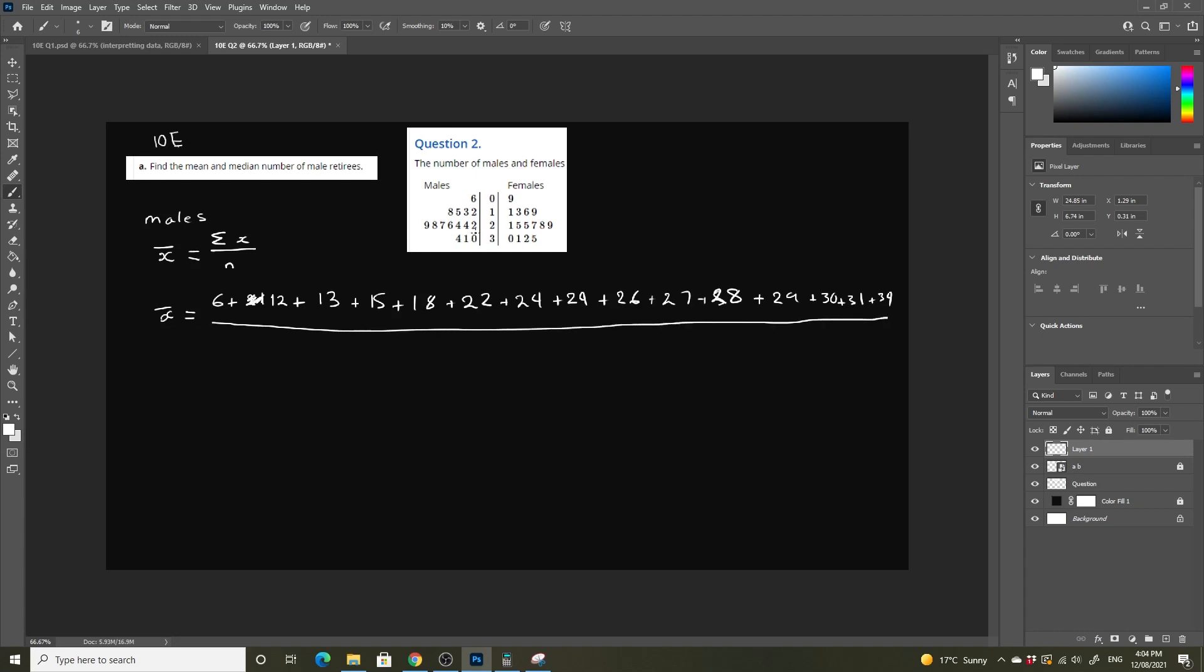Which is 15 data points. If you add all this up, it ends up equaling 339, which we divide by 15, which is equal to 22.6.